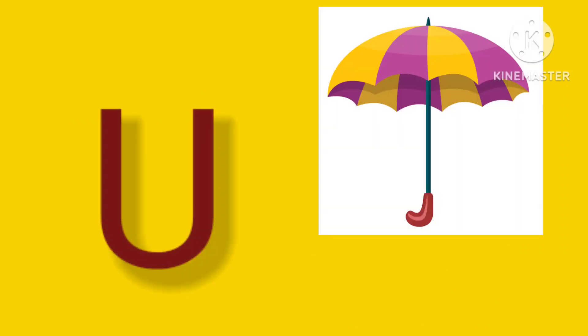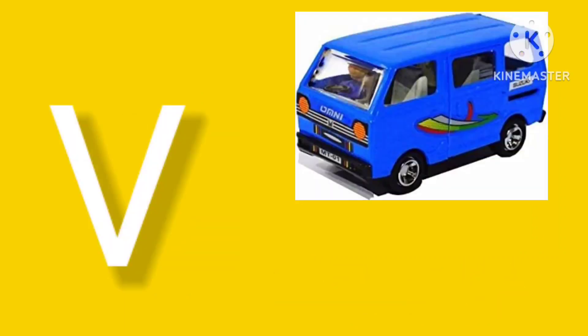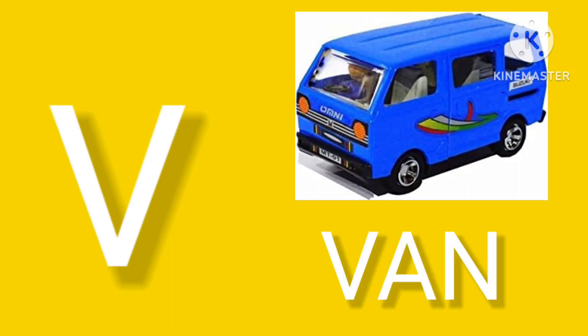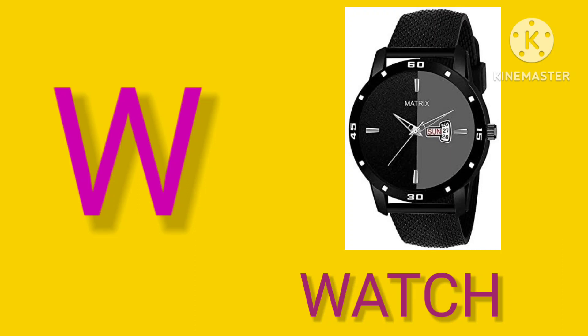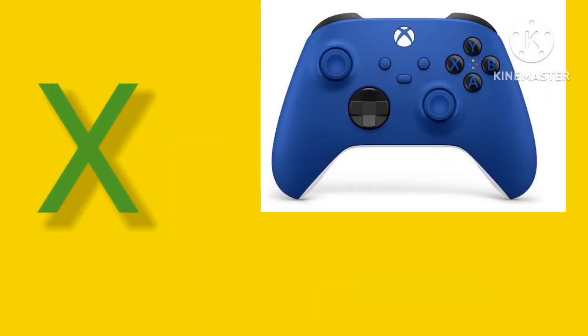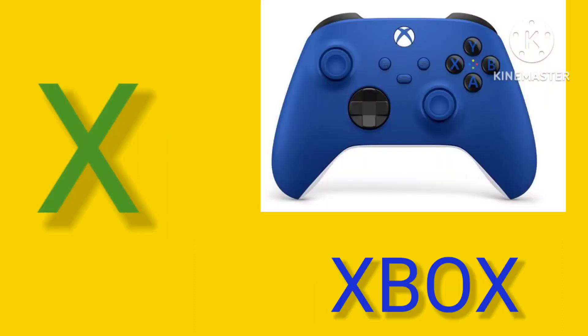U is for Umbrella, U-U-Umbrella. V is for Van, V-V-Van. W is for Watch, W-W-Watch. X is for Box, X-X-Box.